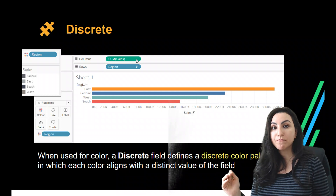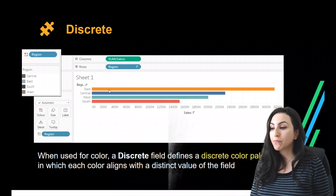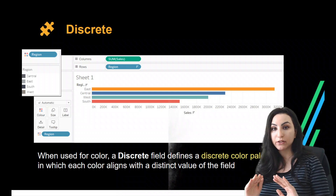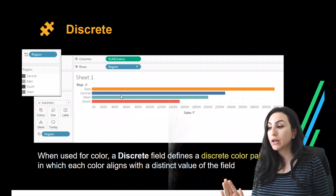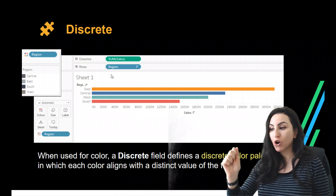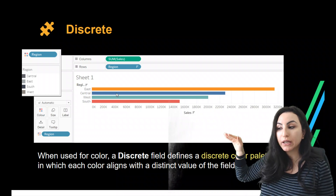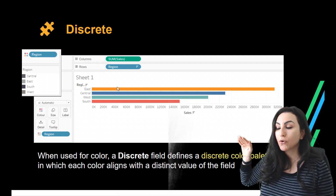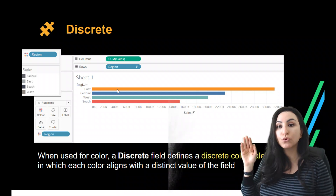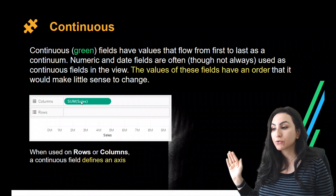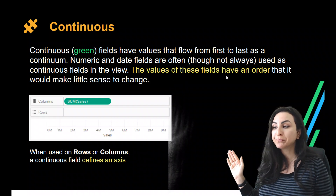We use the categories under the field region to label different columns or rows. When we add the sum, it is calculated or aggregated based on each category. If you drag and drop region onto color, you get discrete colors — every region will have a separate, unique color.